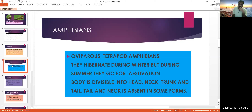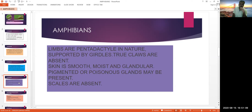The body is divisible into head, neck, trunk, and tail — though in some forms the tail and neck may be absent. Limbs are pentadactyl in nature, supported by girdles. True claws are absent. Skin is smooth, moist, and glandular.